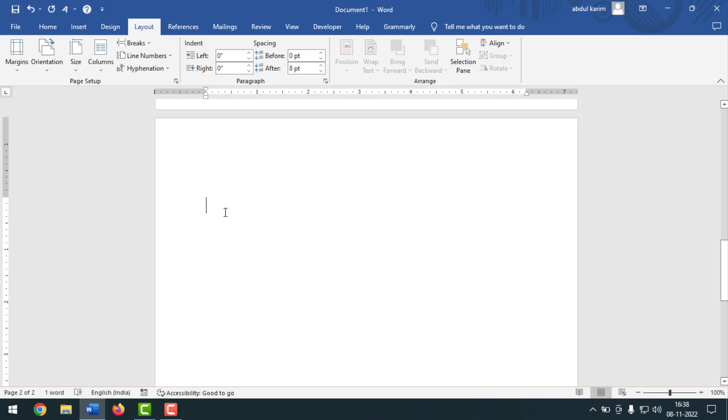To do page setup for e-stamp bond paper in MS Word document, if you face any problem feel free to ask me in the comment box. I'll try to give an answer as soon as possible.